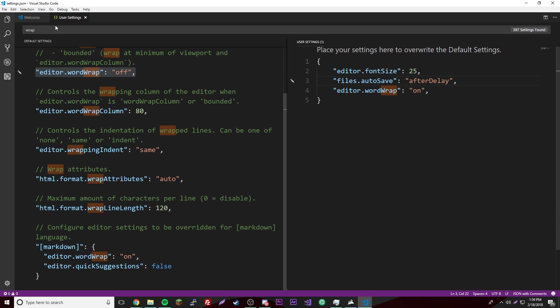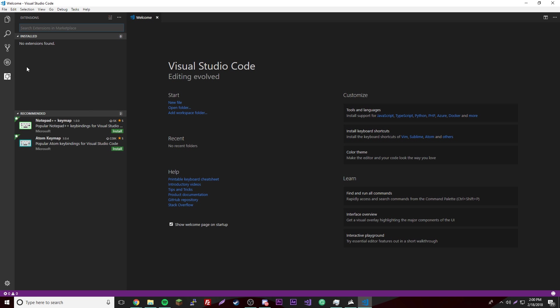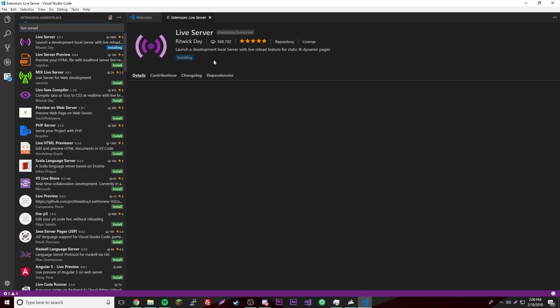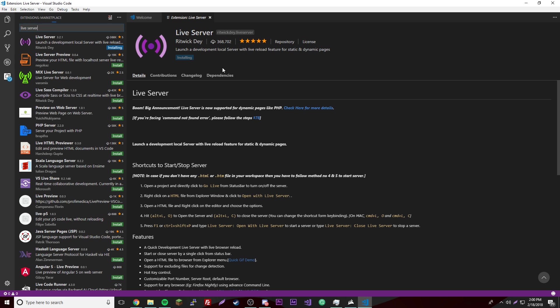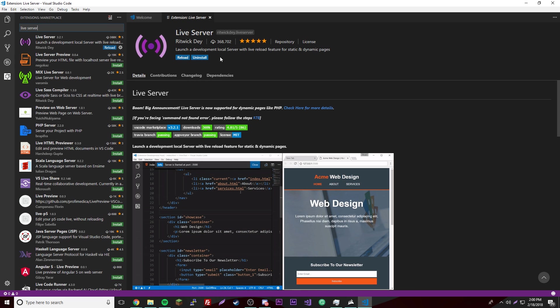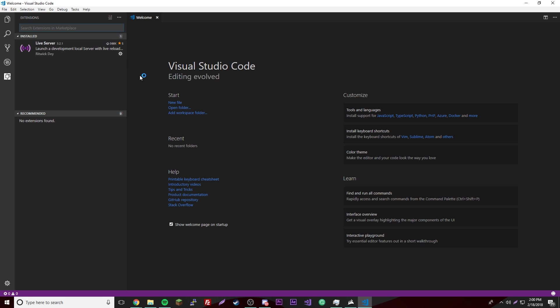The first thing we're going to do is install some extensions, so just click right here and then we can search whatever one we want. I'm going to do live server. With this, every time you save a file it'll automatically update, it'll reload your page for you. So it's really cool. Install that and then just reload. There you go, so now it's installed.